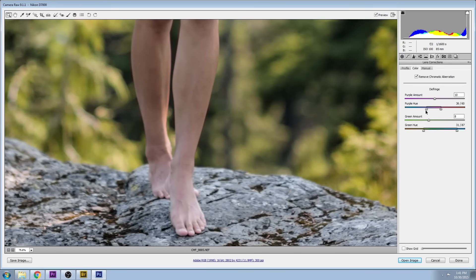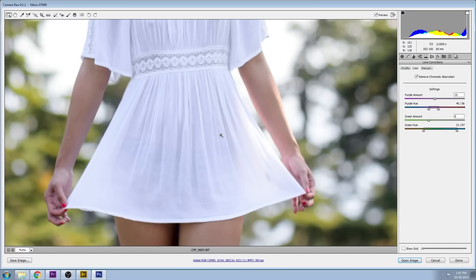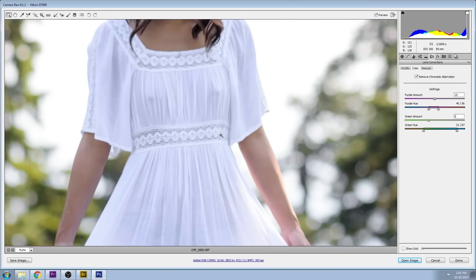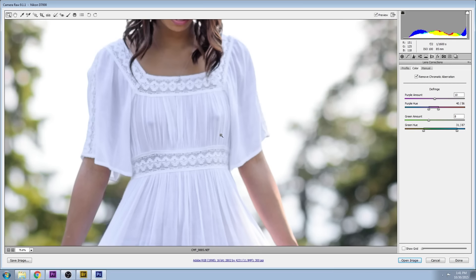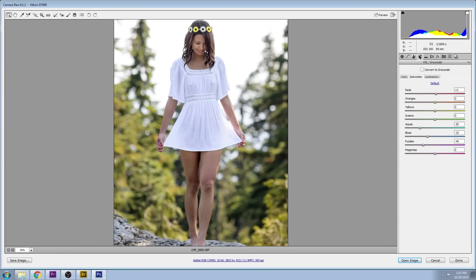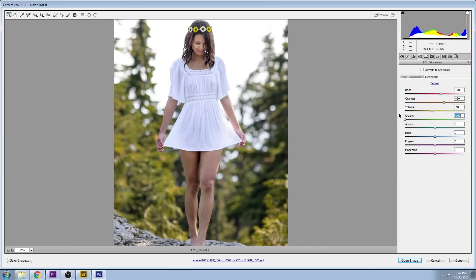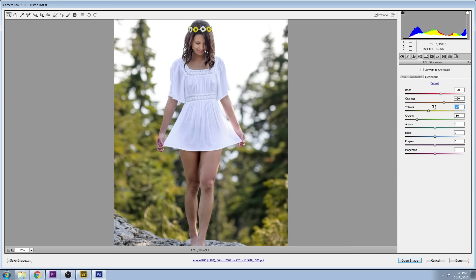Basically, what you're doing is neutralizing those bright colored outlines around your model. Onto the last tab in the HSL, I'm going to brighten up the reds and oranges just to help the skin pop out a little bit, and I'm going to bring the background a little bit darker by bringing down the yellows and greens.